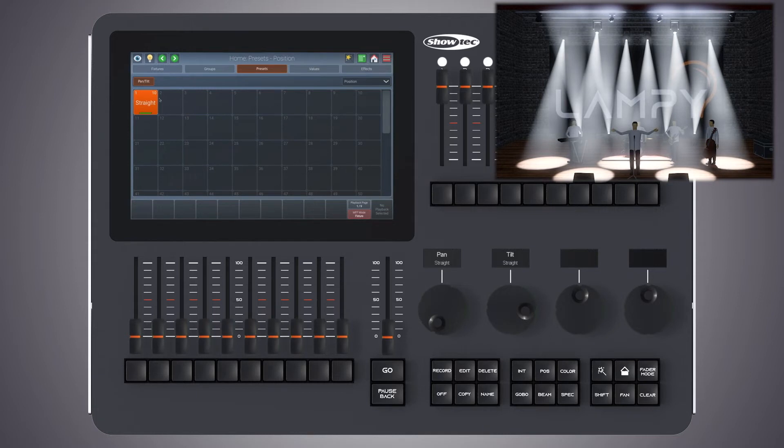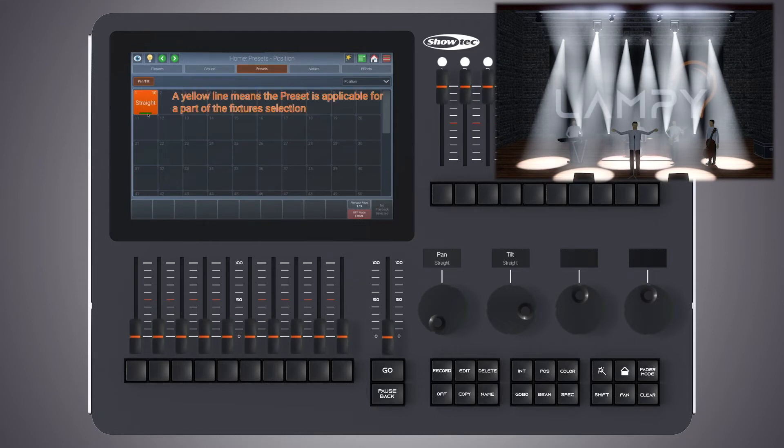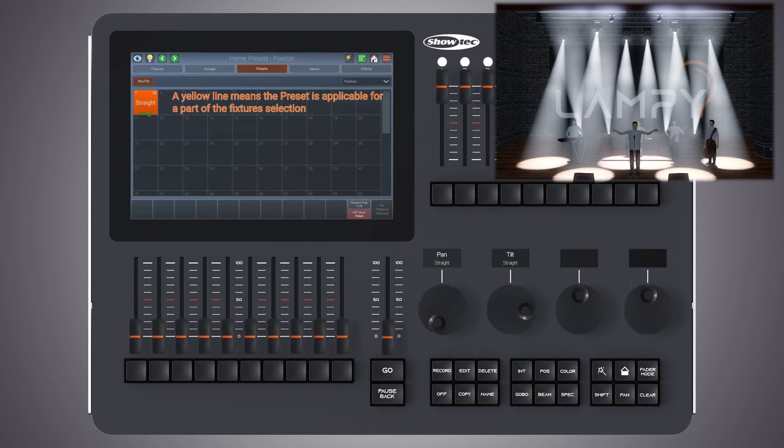If, for example, the item is displayed in yellow instead of orange, this preset is just selected for some fixtures of the current selection set. If the little bar on the bottom, instead of green, is shown in yellow, this preset is just applicable to some of our fixtures of our current selection.